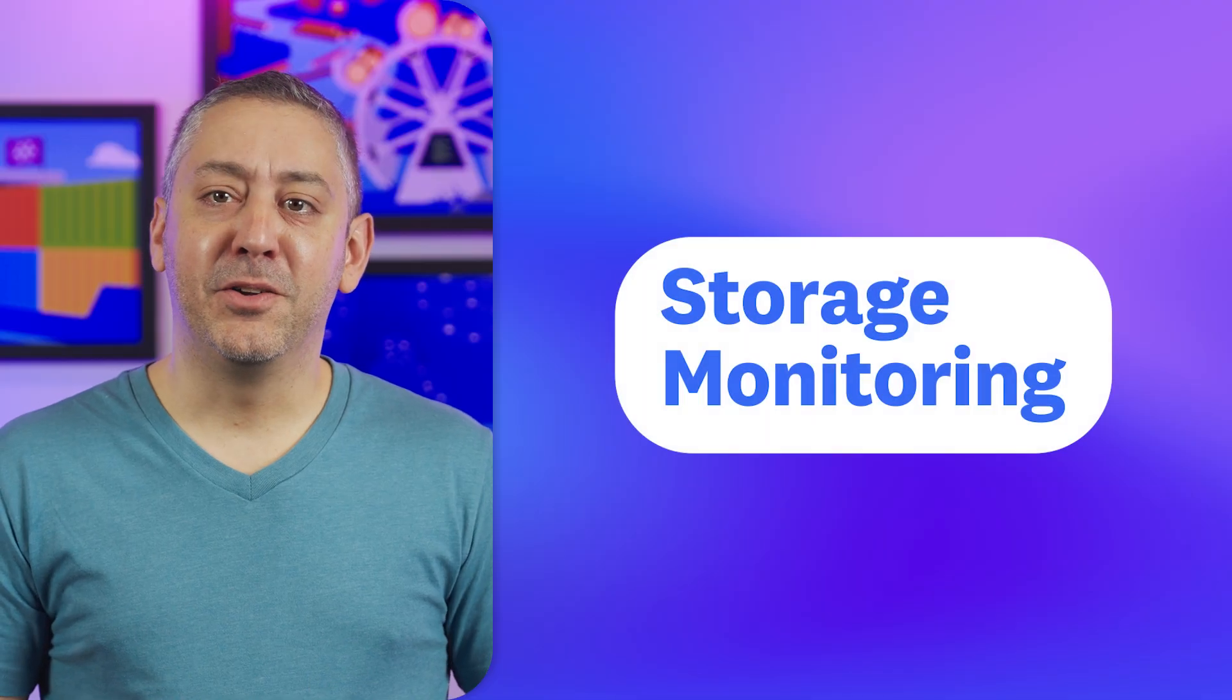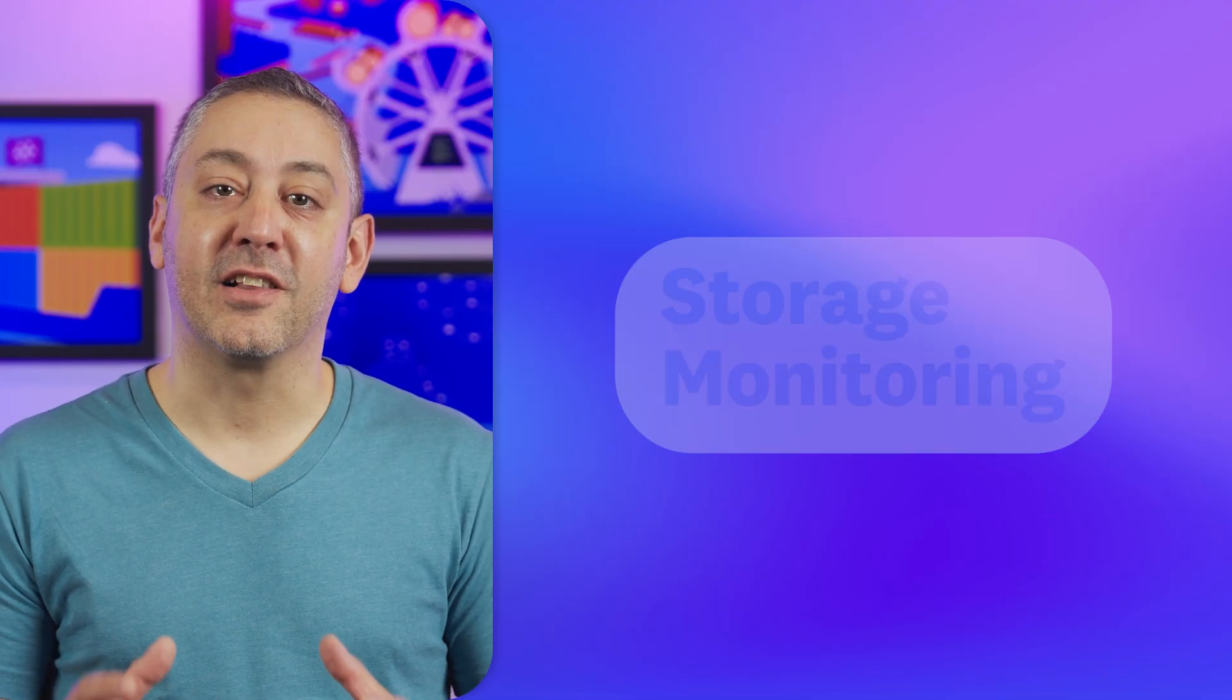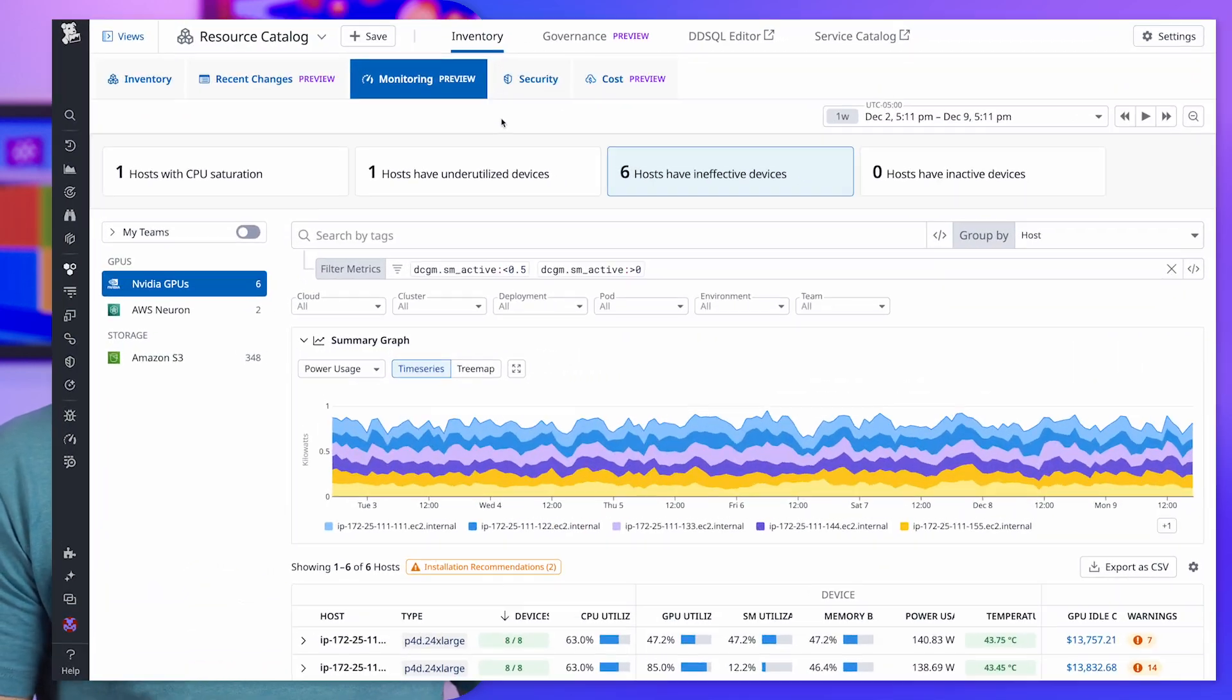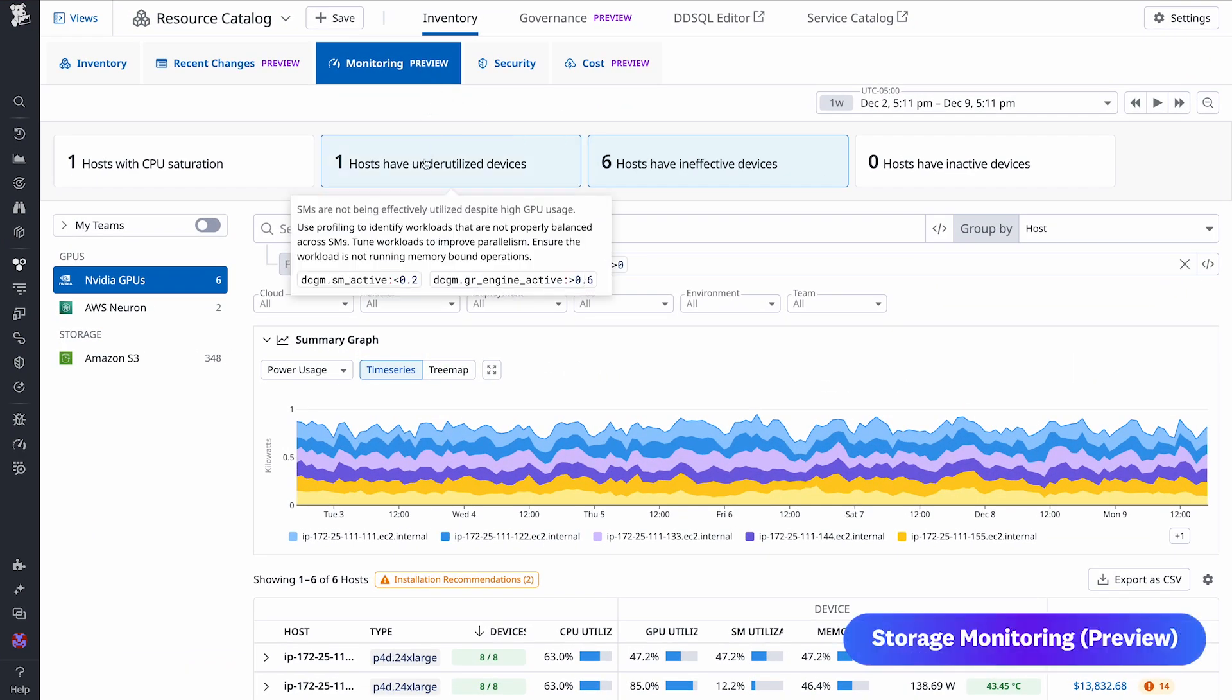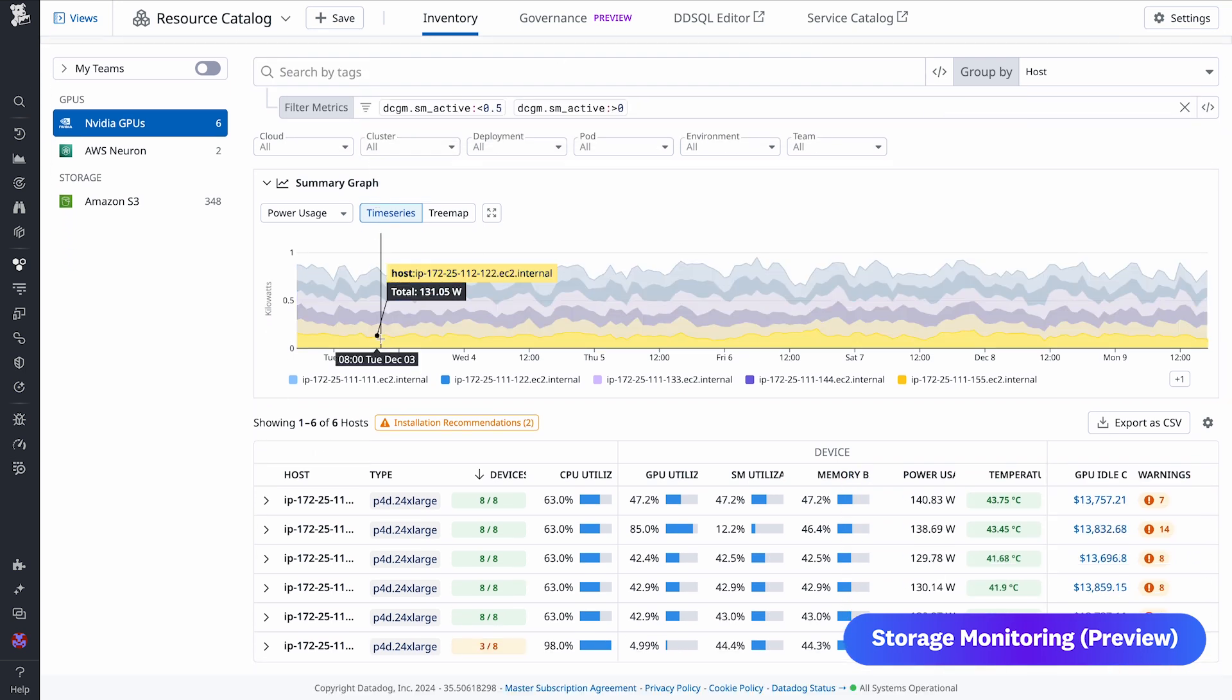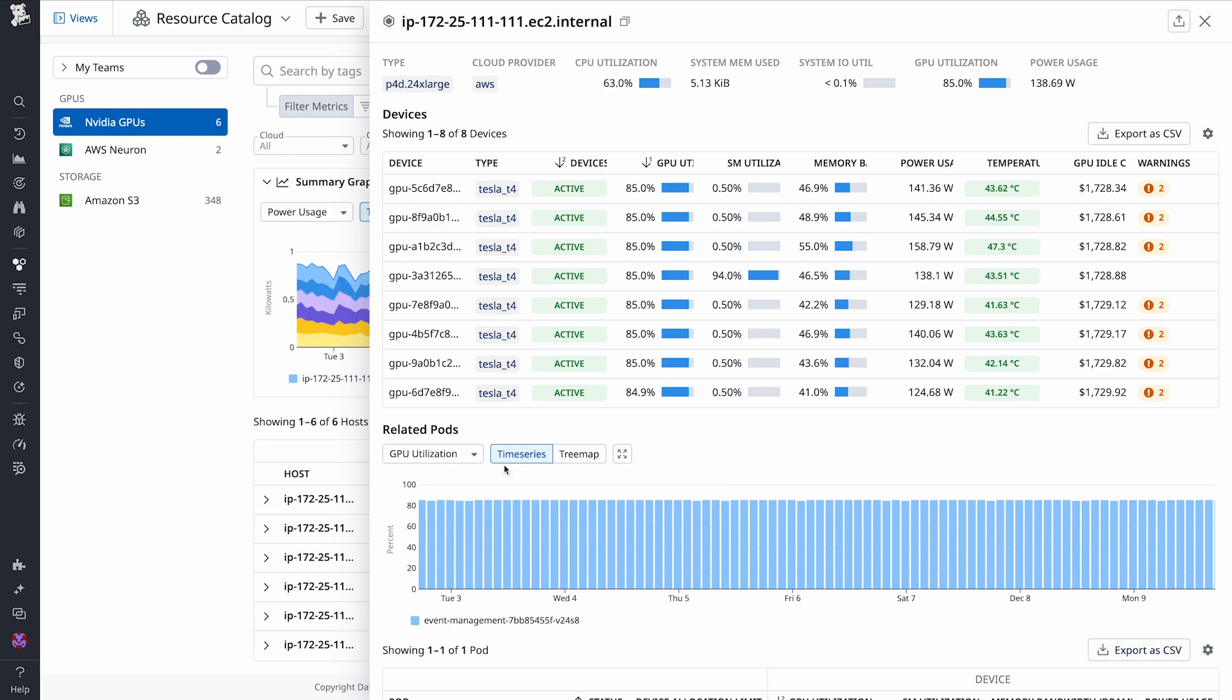And finally, we're introducing Storage Monitoring, which gives you visibility into your cloud storage infrastructure. Currently in preview for Amazon S3, Storage Monitoring offers deep prefix-level analytics, helping you understand how storage is used, detect potential issues, and make data-driven decisions. Our integration for monitoring AWS Inferentia and Tranium instances and the ECS Explorer page are generally available today. Visit our show notes to sign up for storage monitoring.